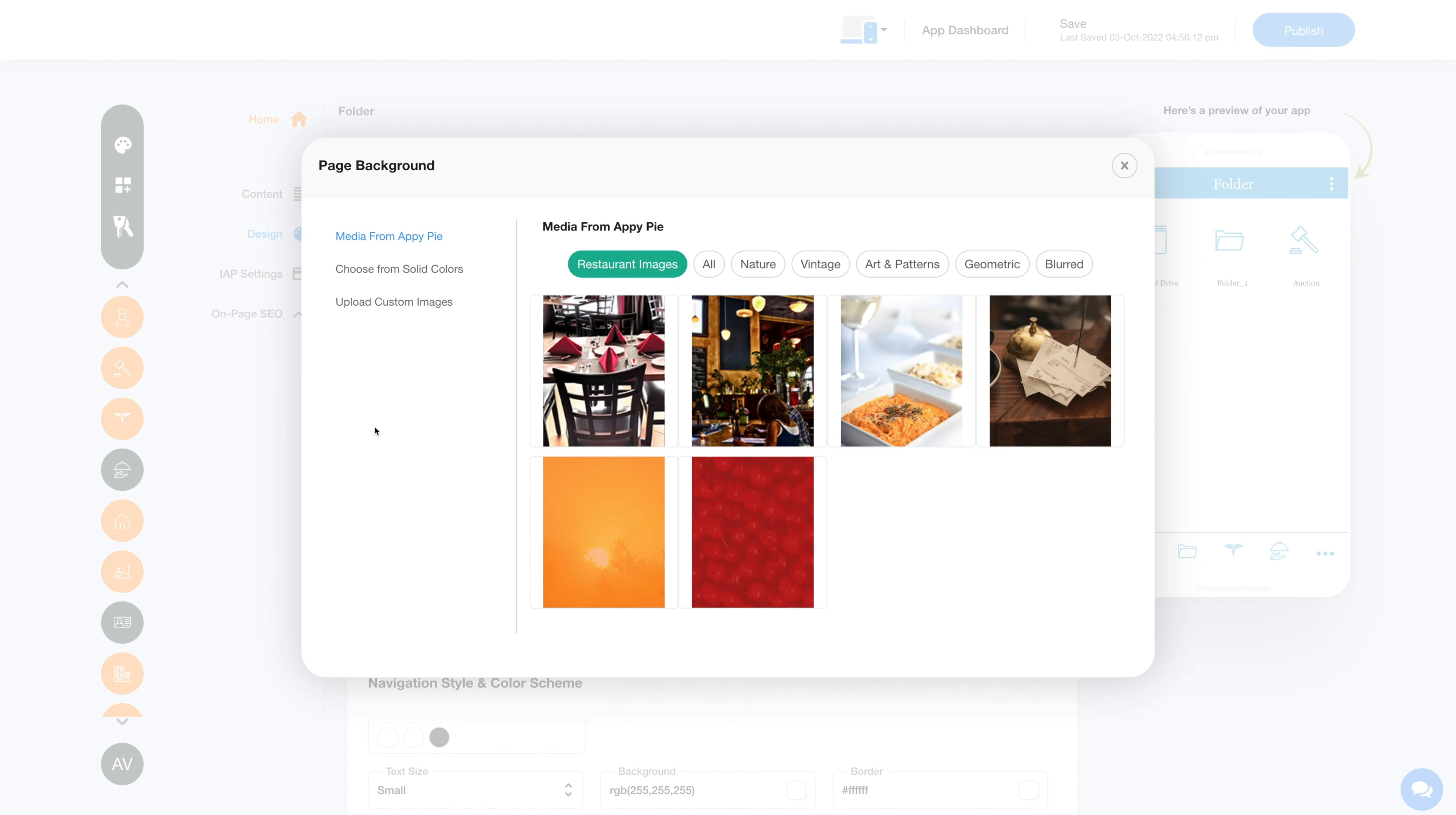Click on the background icon and select an image from the feature background. If you want, you can select an image from a library, solid color, or upload your own custom background image.